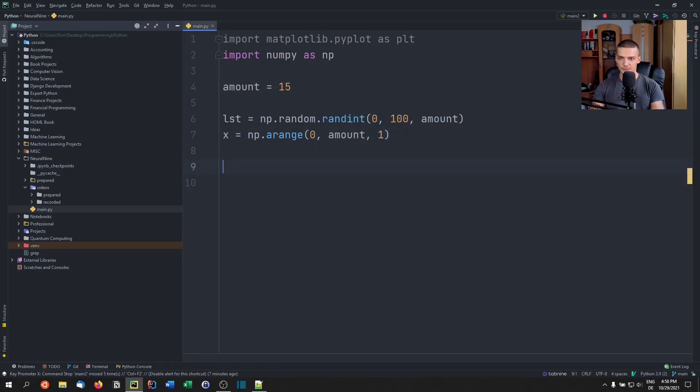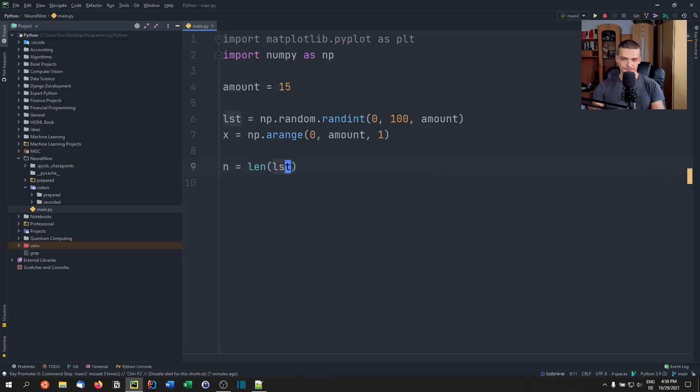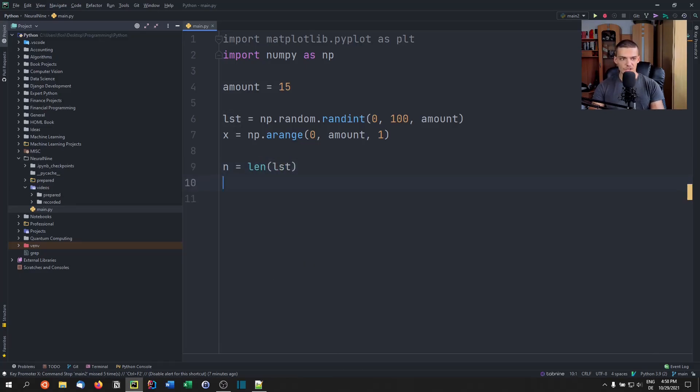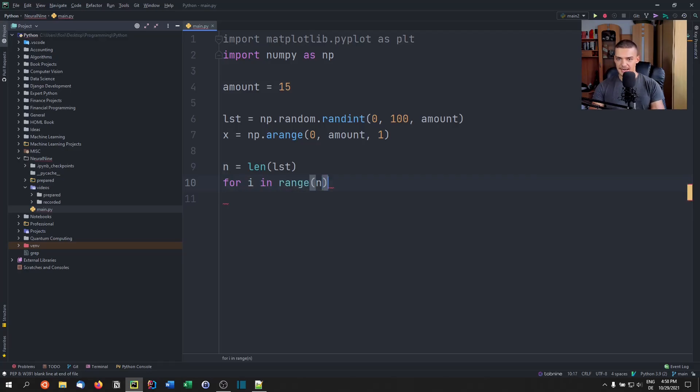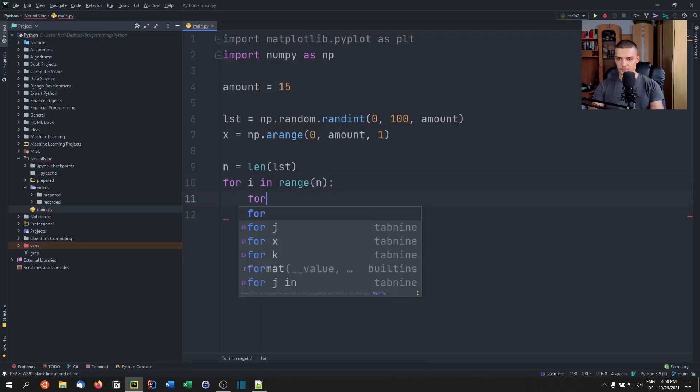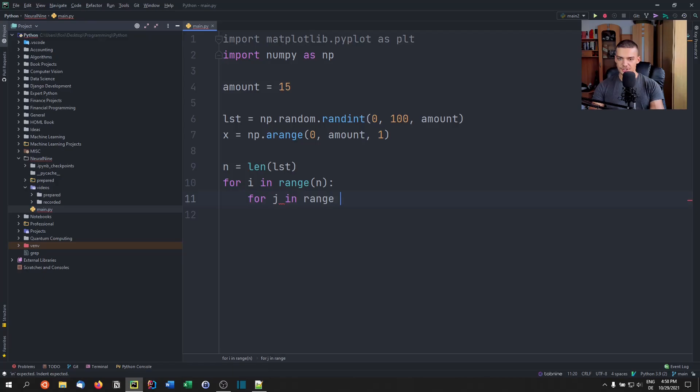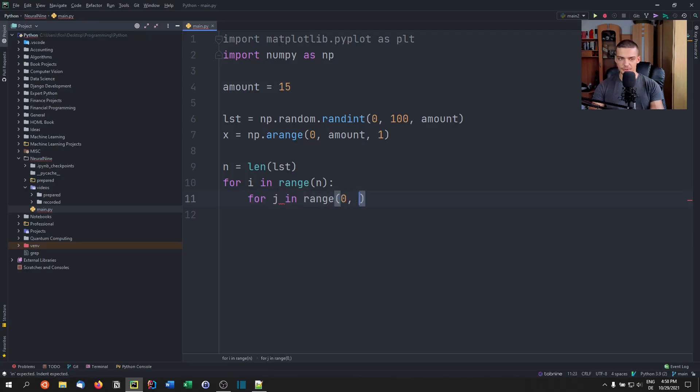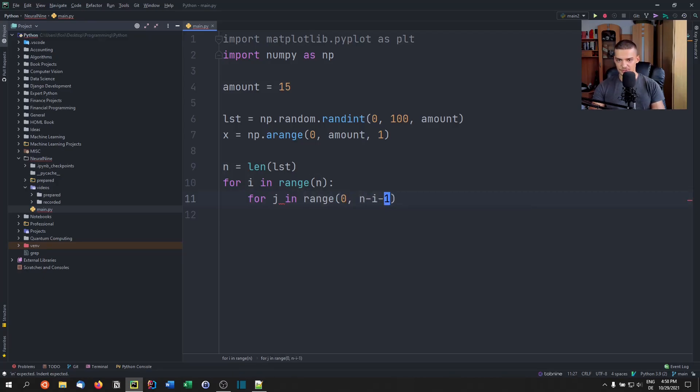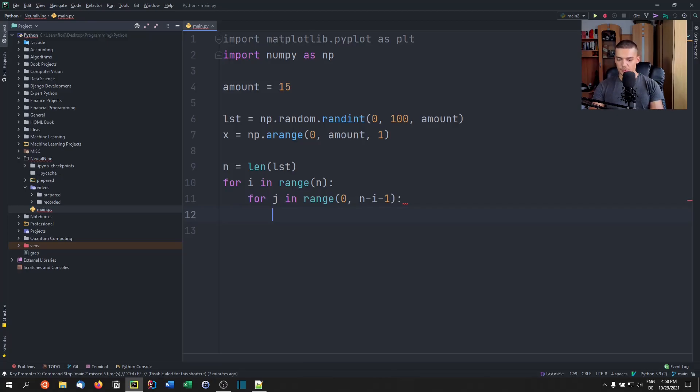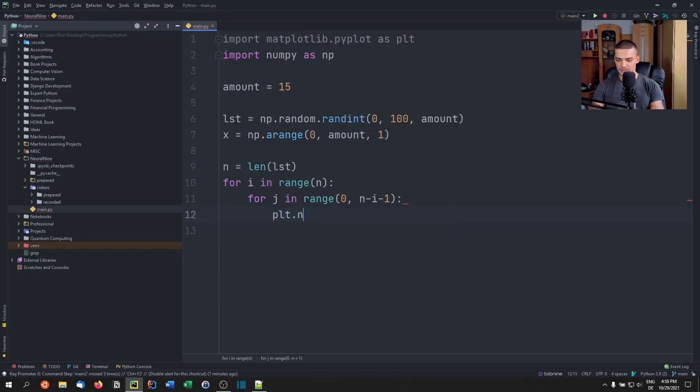And what we're going to do now is we're going to just say n is going to be the length of the list. And for i in range, we're going to iterate through the whole list. And inside of that, of course, we have another loop. This is the basic bubble sort quadratic runtime algorithm. So for j in range, and this goes from zero to n minus i minus one. So depending on how much we already processed, what we're going to do is we're going to just plot the list.